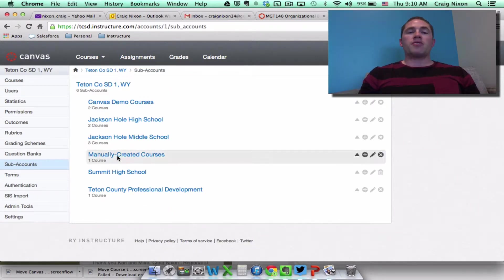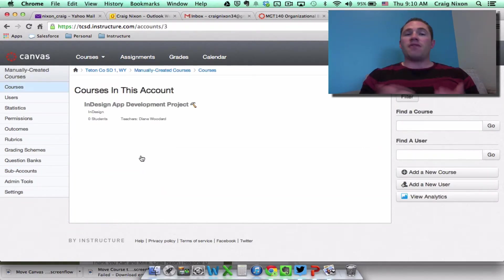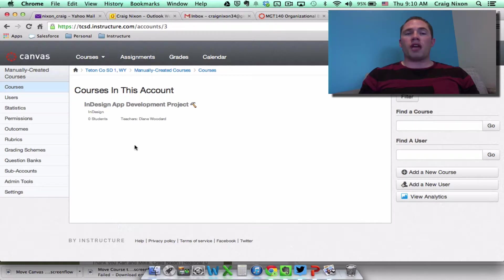And now notice there's only one course in the manually created courses subaccount. If I click on it, the finance and investing is no longer located in that subaccount.